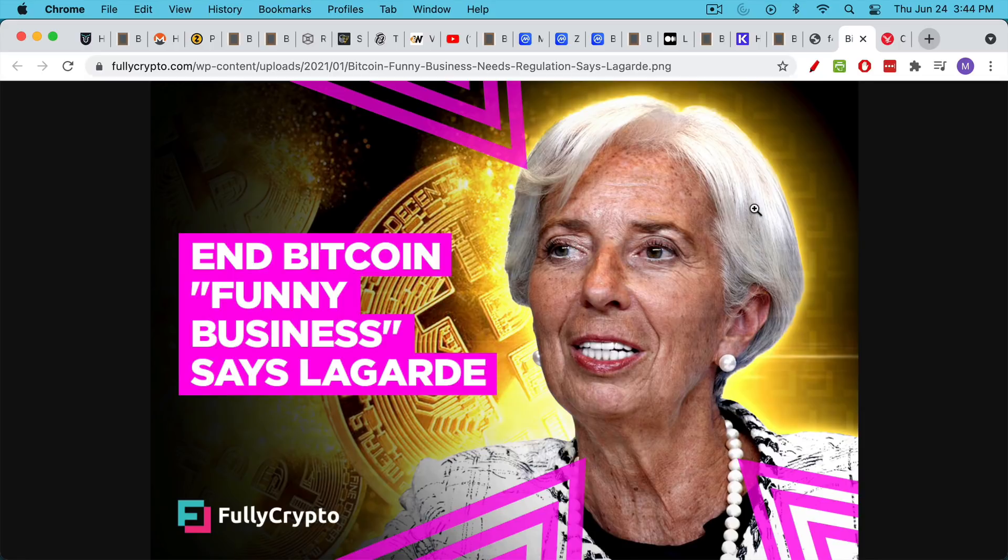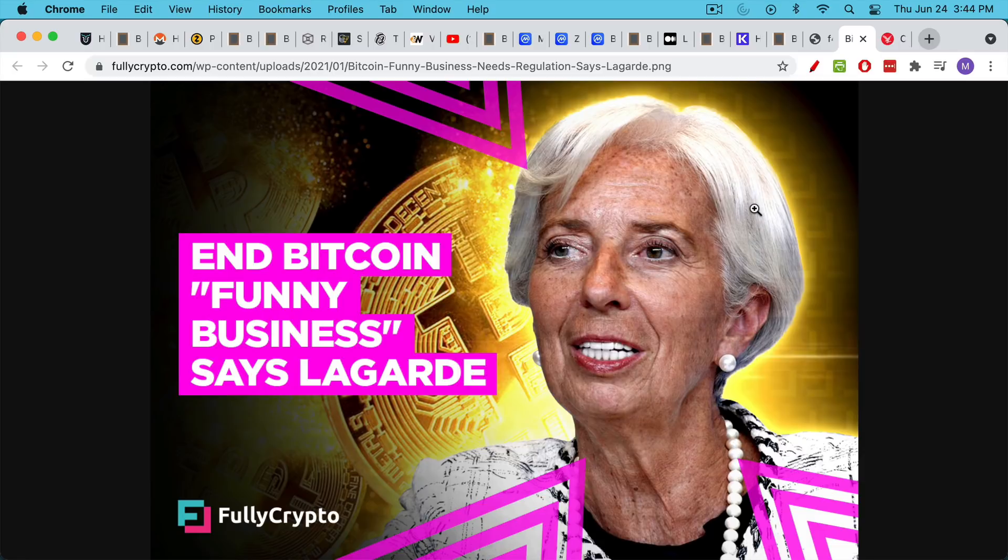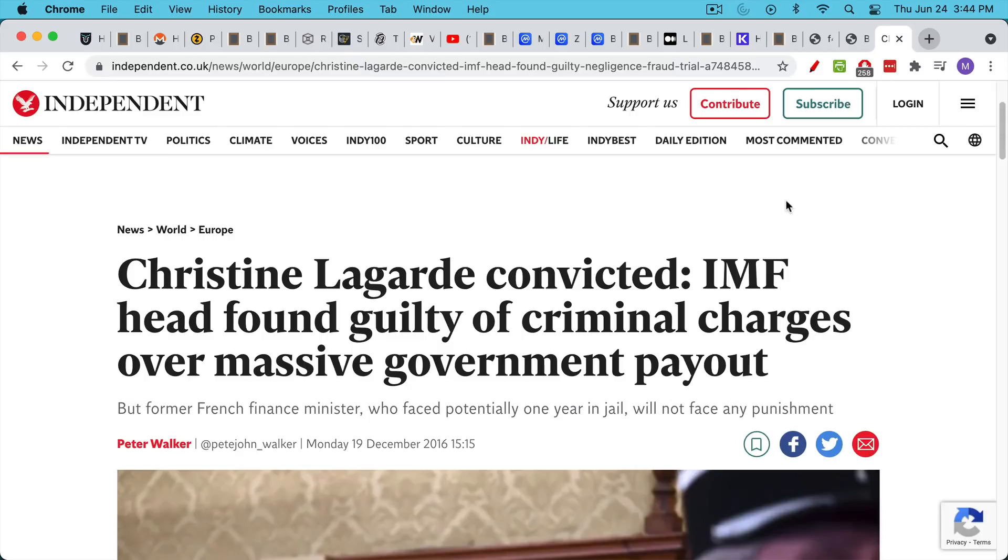The real reason they don't use it is because it thwarts the evil plans of central bankers. And the fact that Christine Lagarde herself is a criminal who's been convicted when she was the head of the IMF of doing various illegal payouts shows that she's not someone who's really concerned about the illegal uses of money.